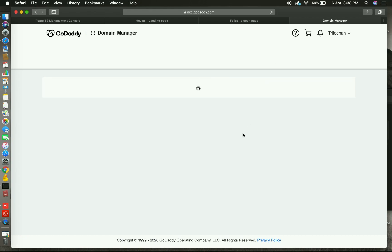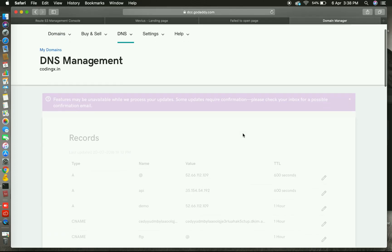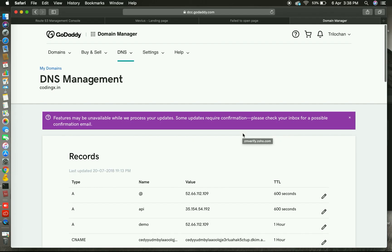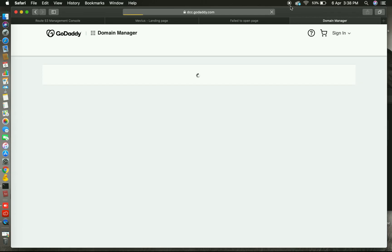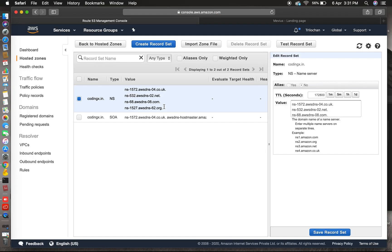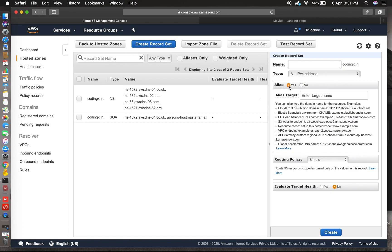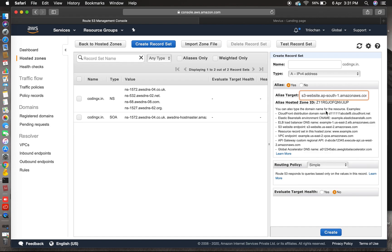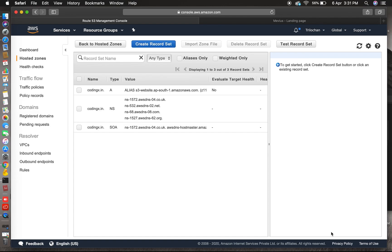So now after DNS setup, we will create a record so that we can point to that S3 bucket. Now we will create the A record in Route 53. This section is blank. Yes, we have alias. Alias means we can point to codingx S3 bucket. Yes, click on this, now just create. Now our domain is pointed to that S3 bucket we have created.